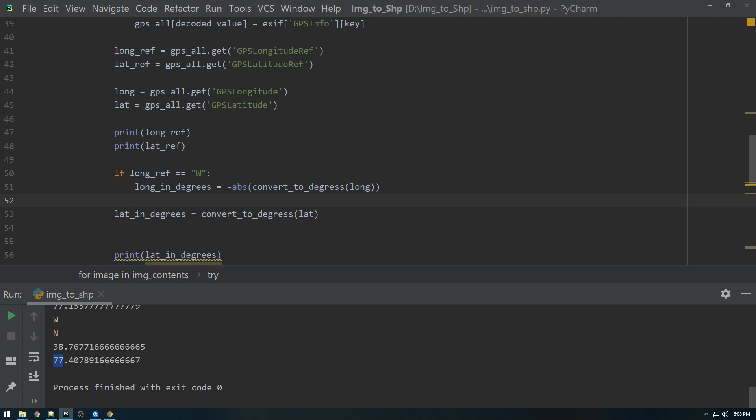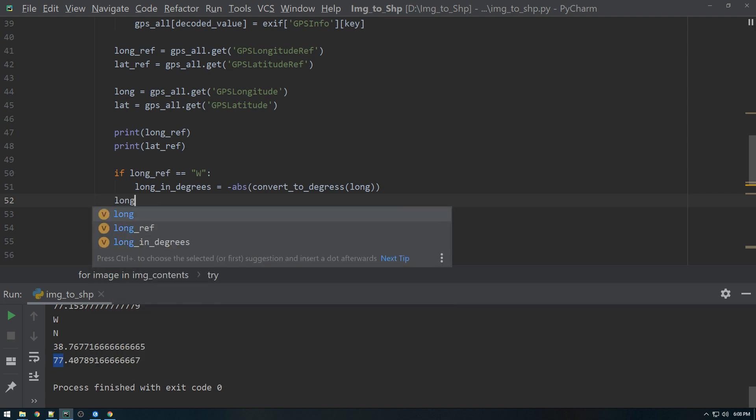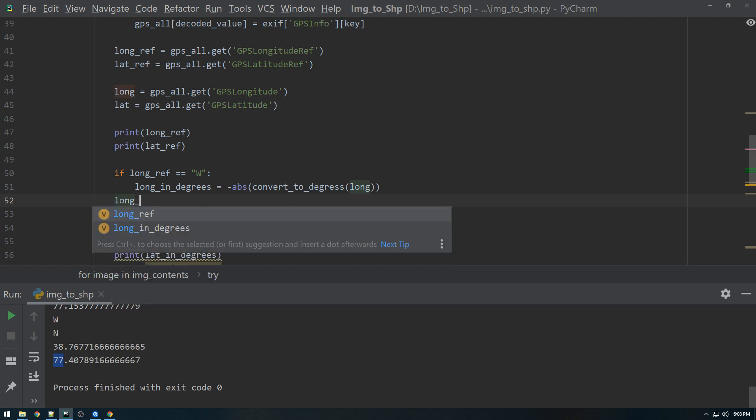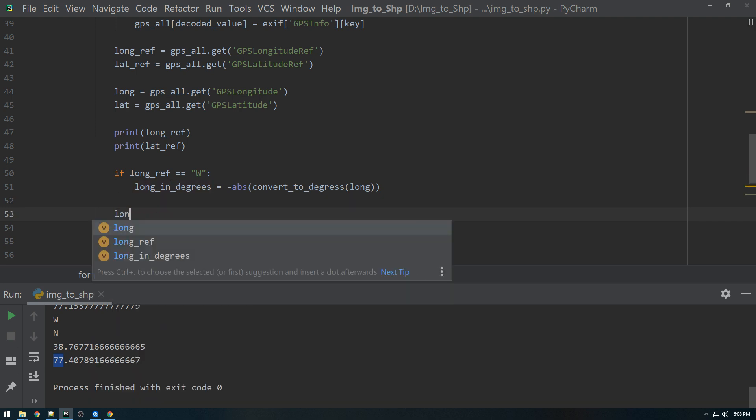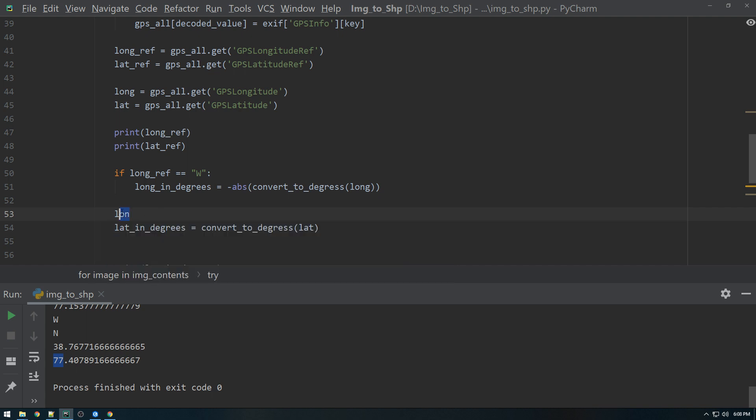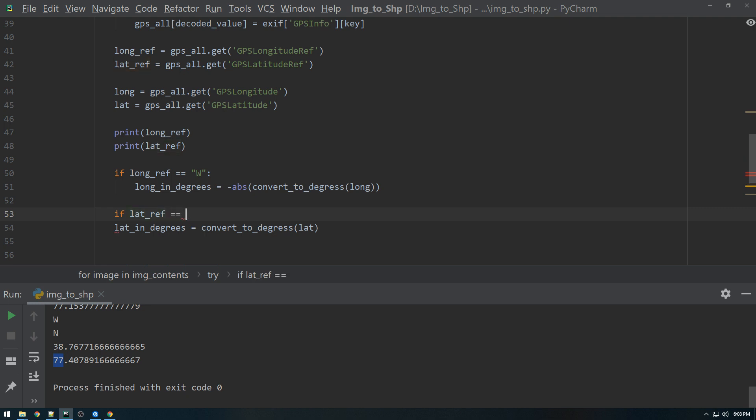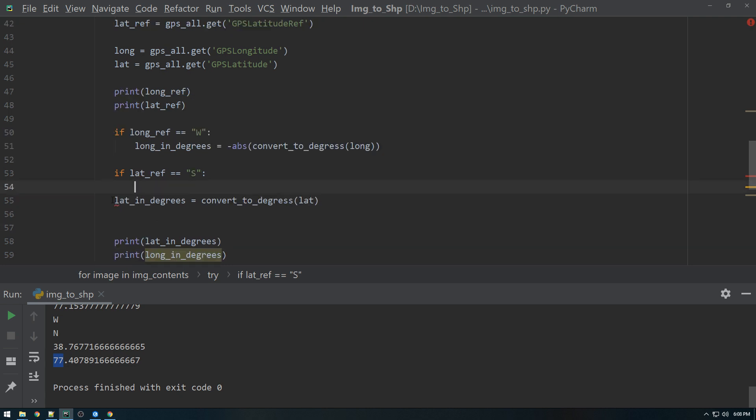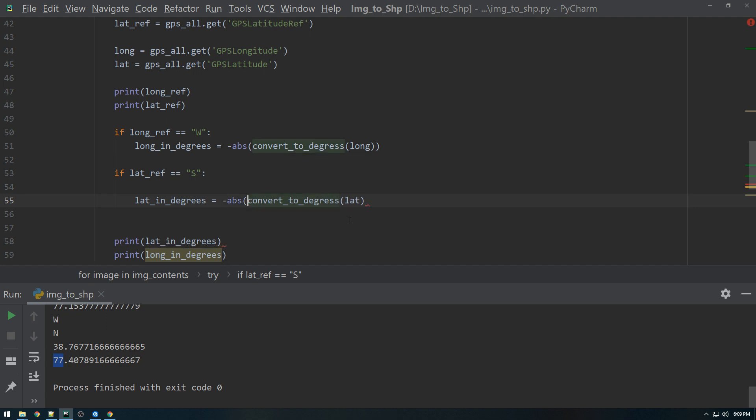if lat reference equal to south. So this will just put a negative if it's in the southern hemisphere for the latitude.